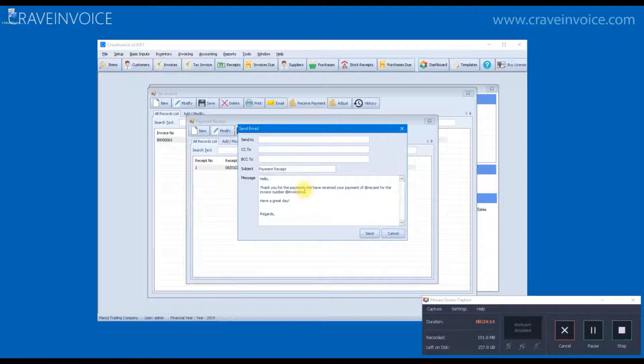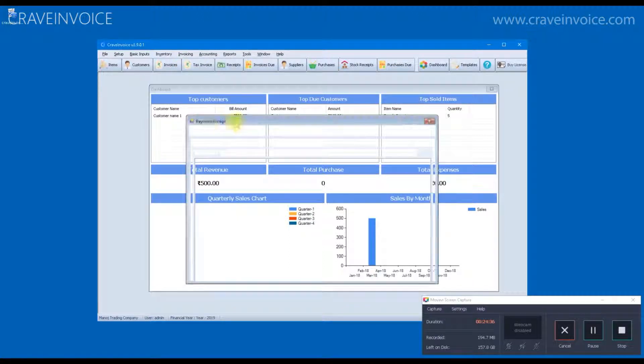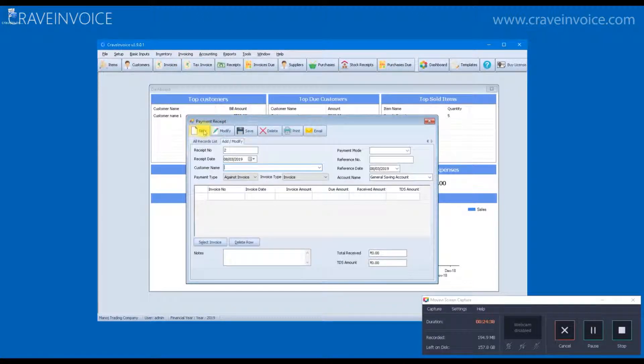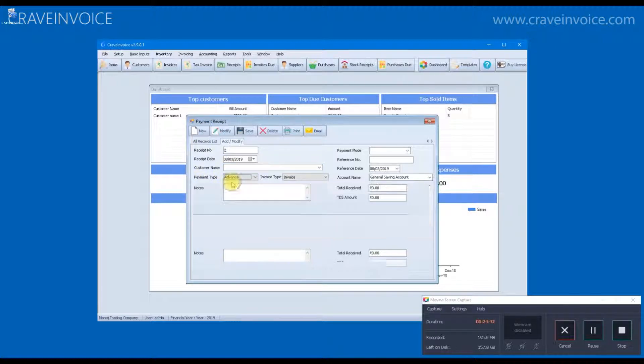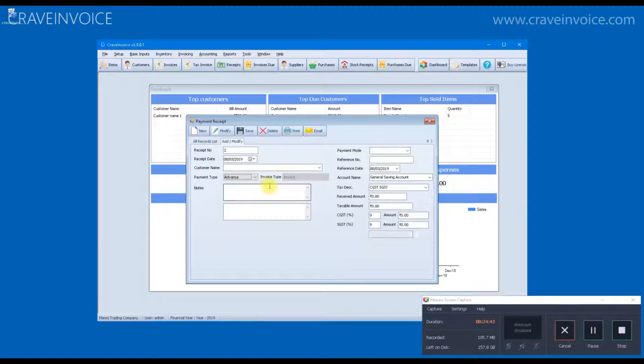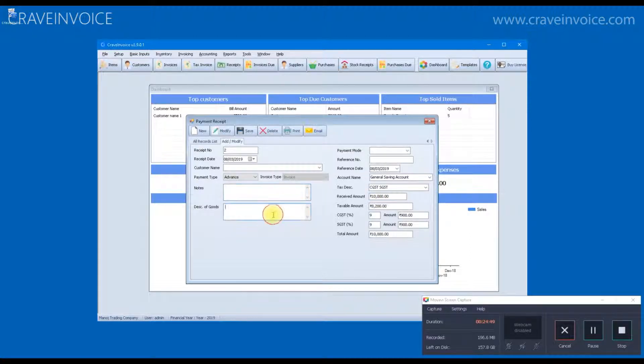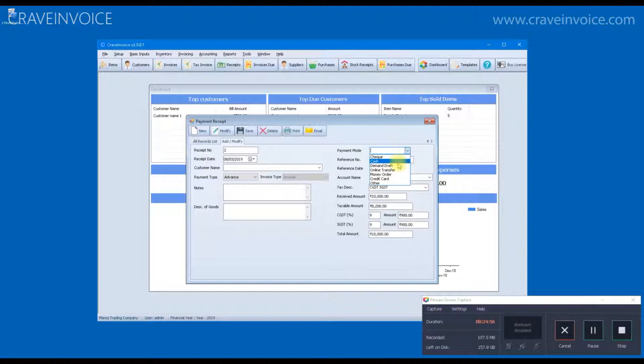You can also email the receipt the same way you emailed invoices. If you receive an advance payment from your client, then you can go to payment receipt form. And in the payment type section, click on the advance. And then put the received amount.